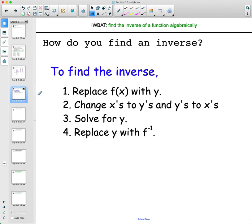Now let's take a look at how to find inverses with algebra. There's a process here. First, if it's in function notation, replace the function notation with a y. This lets you switch all the x's to y's and the y's to x's, because an inverse switches x and y. Then solve for y, and finally replace the y back with inverse function notation.